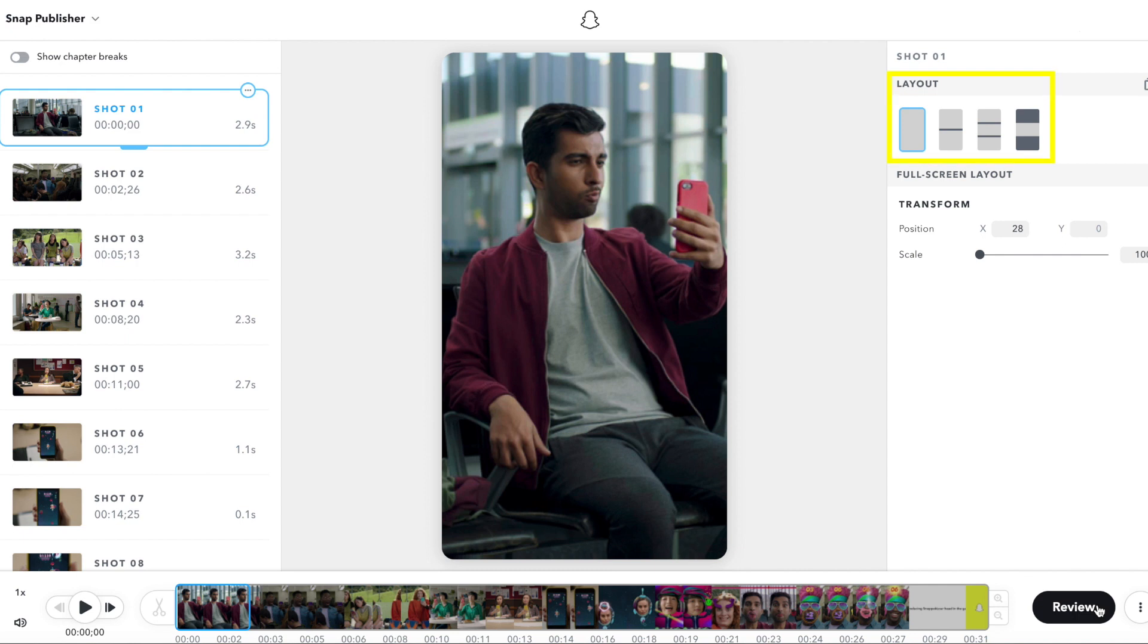The full screen layout is the most common vertical layout. Most shots have just a single point of interest, for example, one person, and the full screen layout works best for these shots.